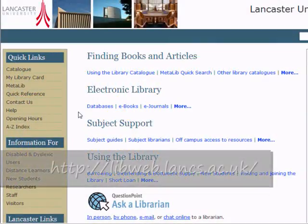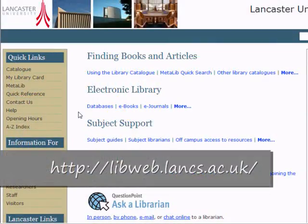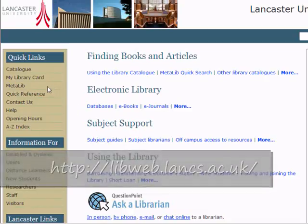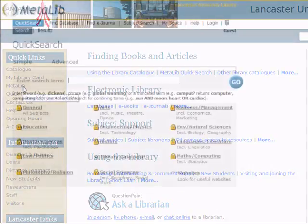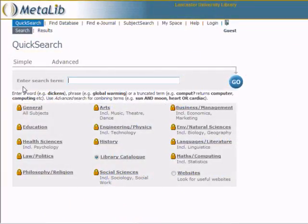Welcome to Finding Journal Articles with MetaLib. From the library homepage, select MetaLib in the Quick Links menu. This takes you to the Quick Search page.